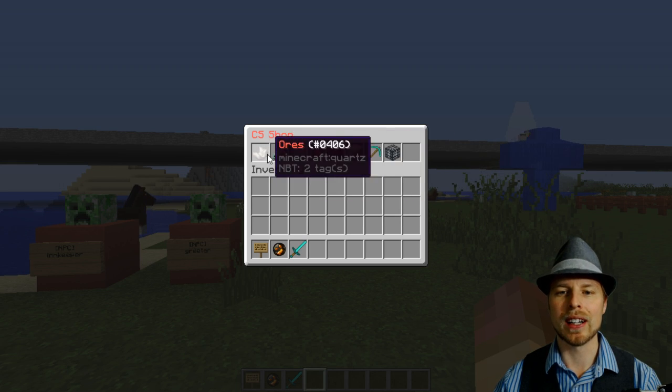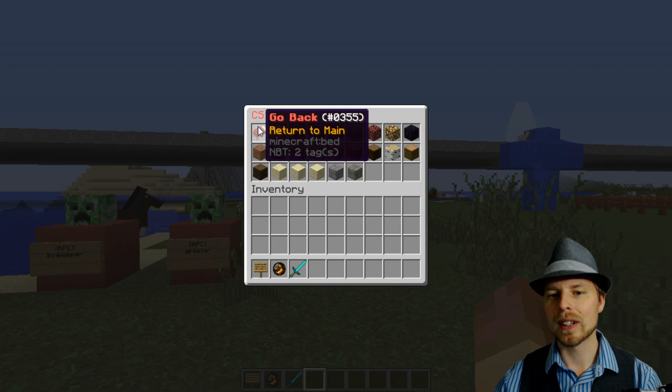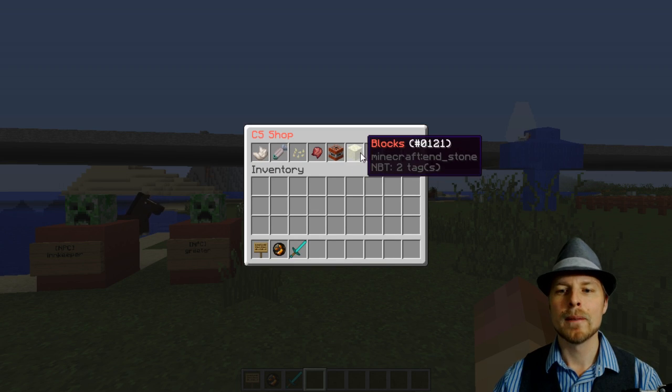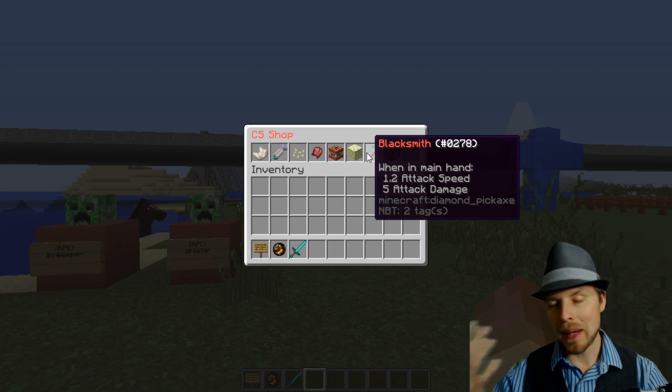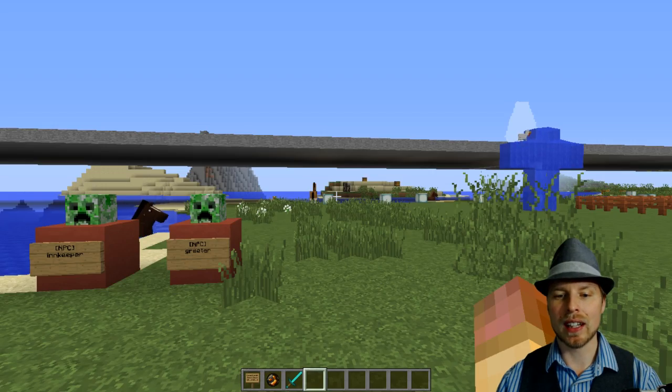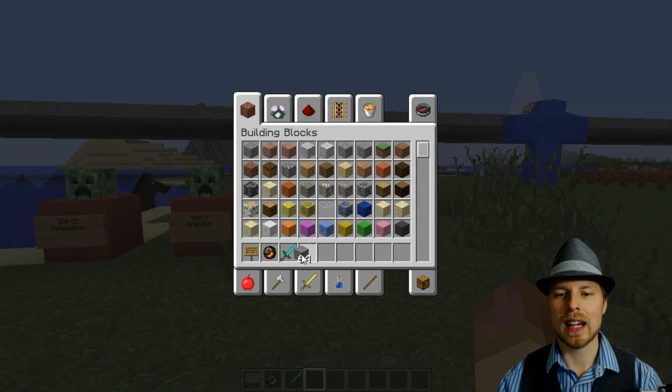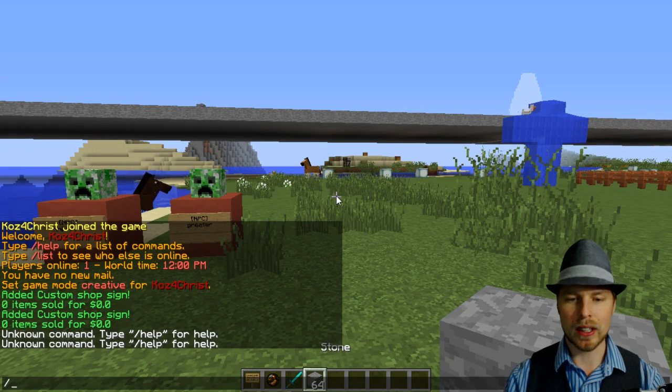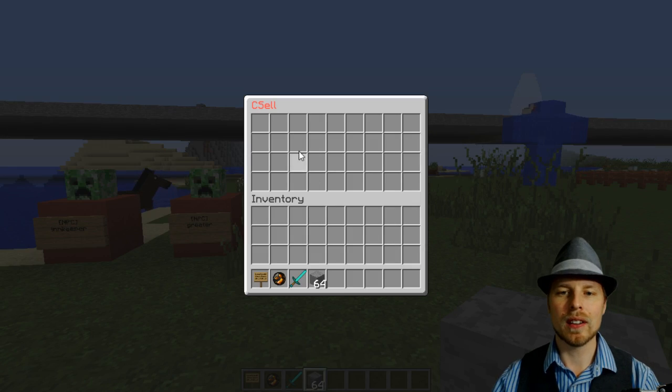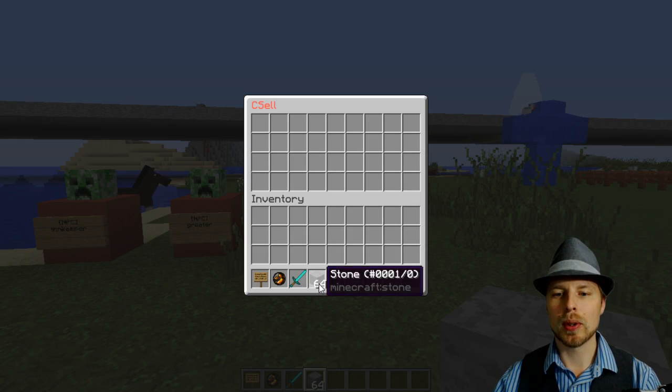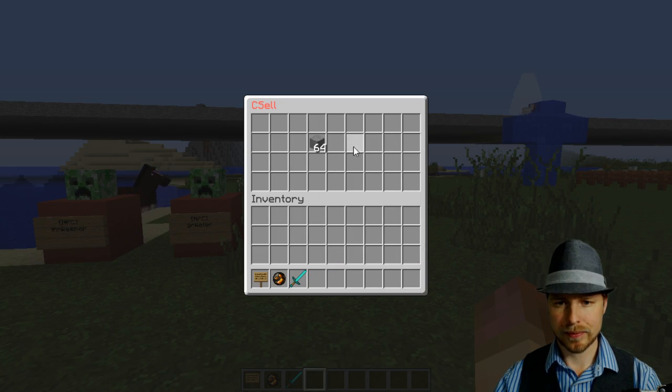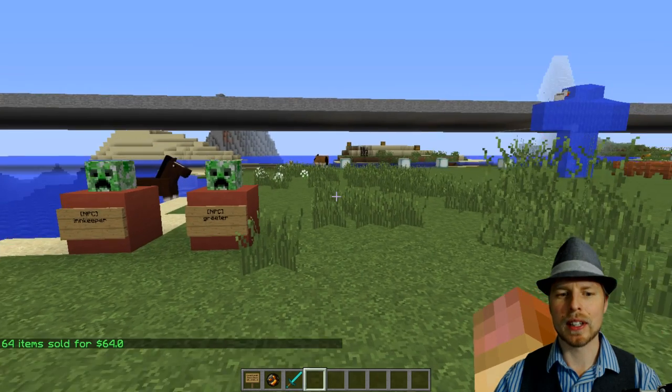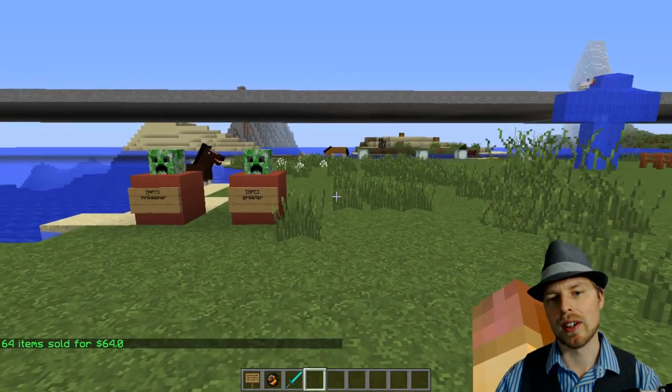You can always go back, take a look, go back. It has a mass selling option to it. So let's get a stack of stone and then you can do slash sell and you can just put them all up in here and it figures out how much money you get for selling all those items.